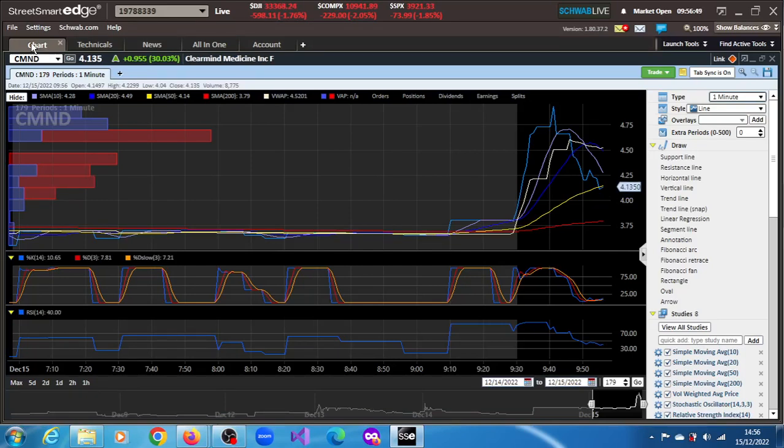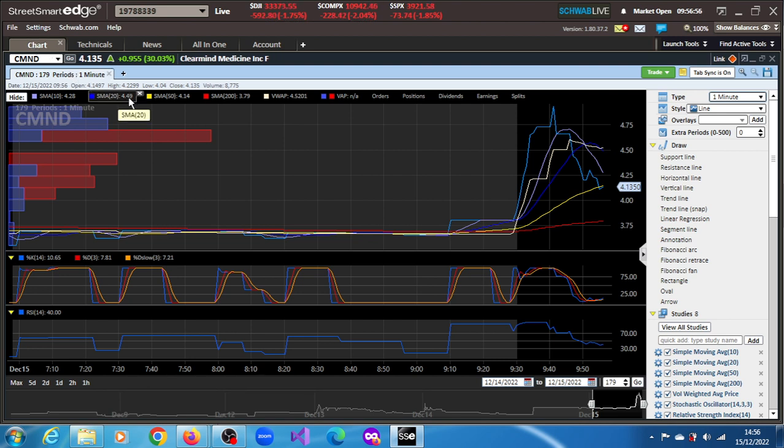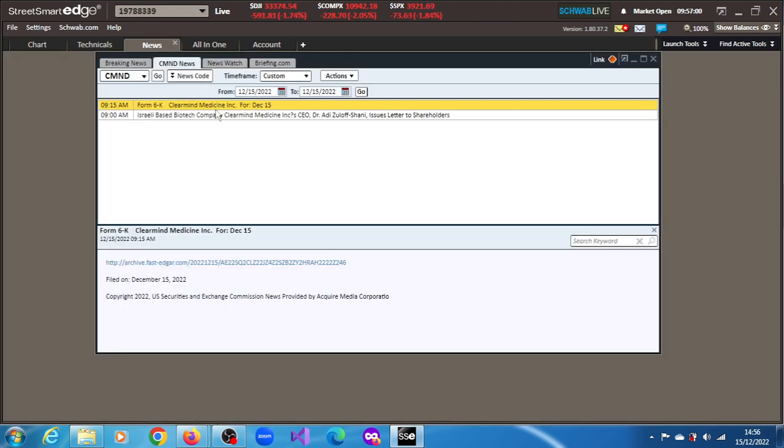CMND stock is up 30.03% in this session of December 15th, 2022. At some point, the gain was around 55%. The news behind this rally is that the company's CEO issued a letter to shareholders.